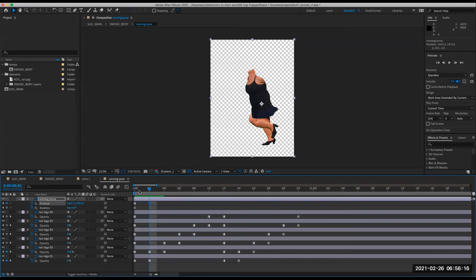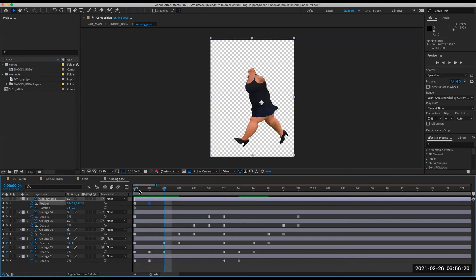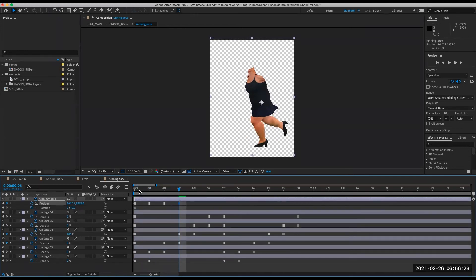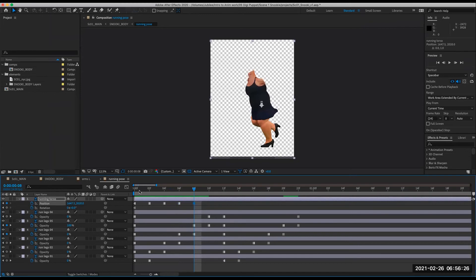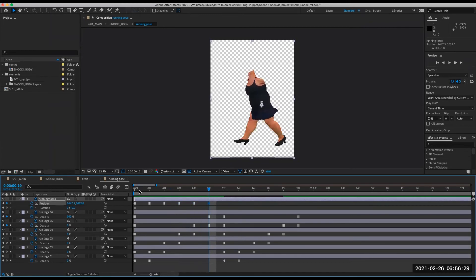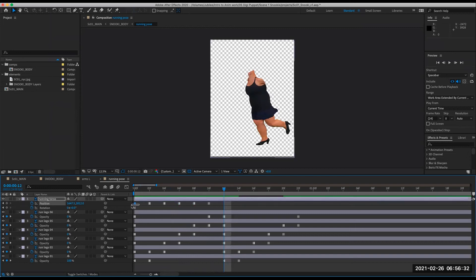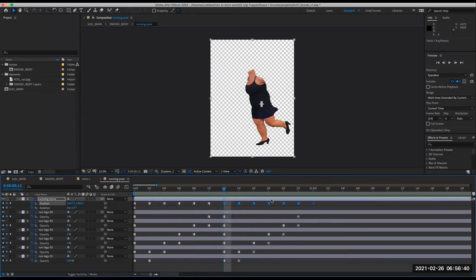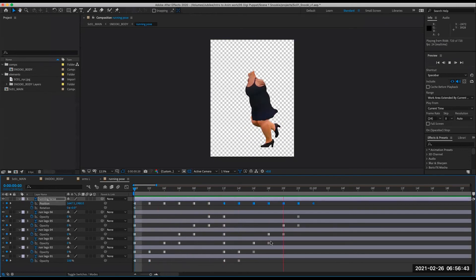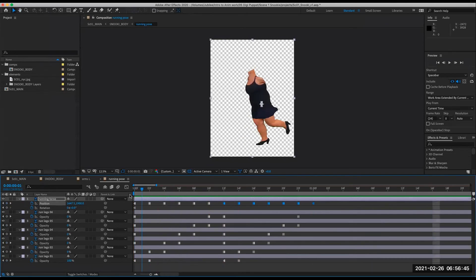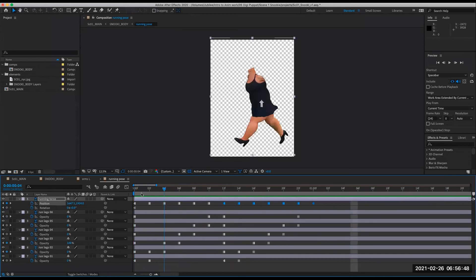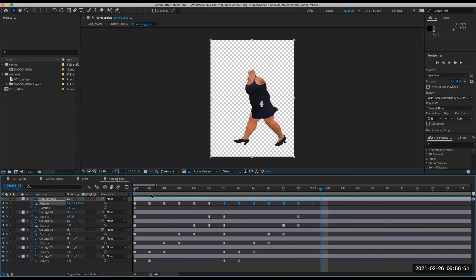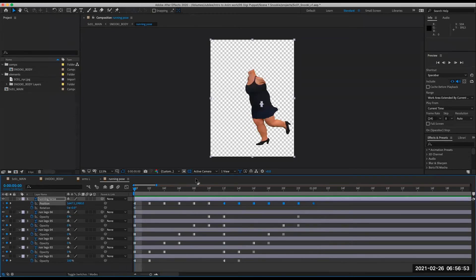So then I'm animating the torso now. So she's coming up a little bit. Hangs in here. Down. Up. And then in theory, this should loop back. So copy and paste that. Let's see. Does that kind of work? It kind of works.